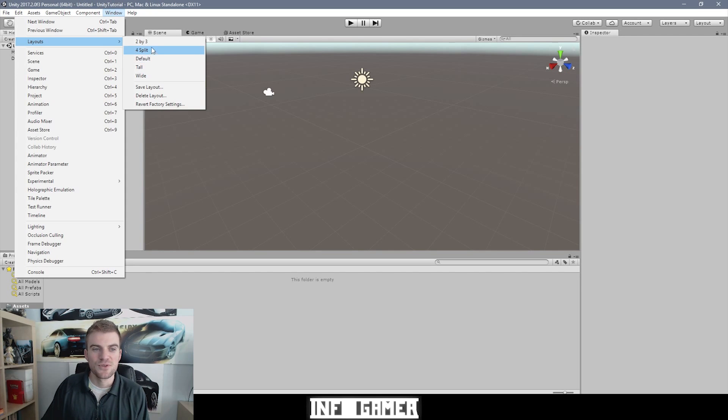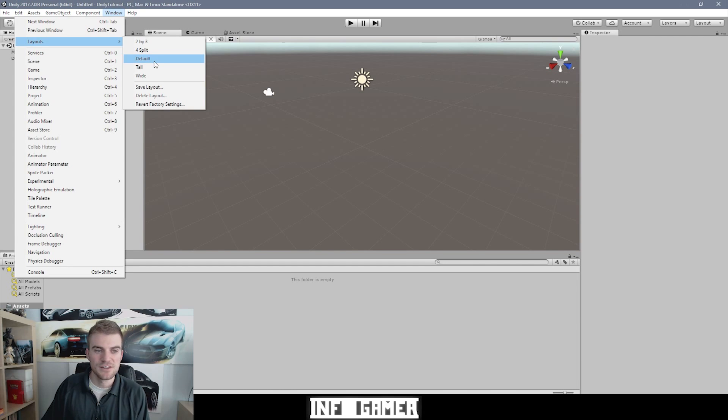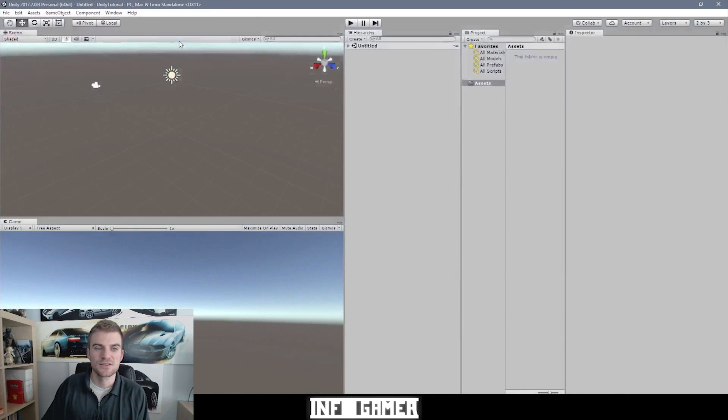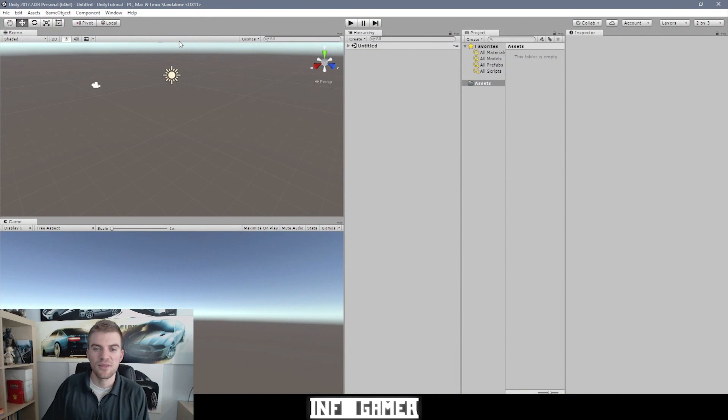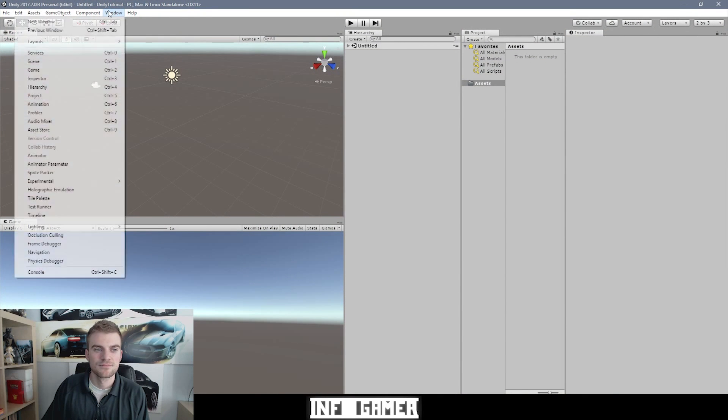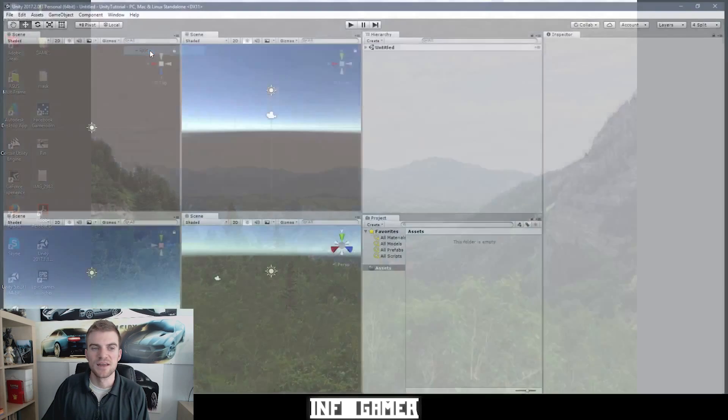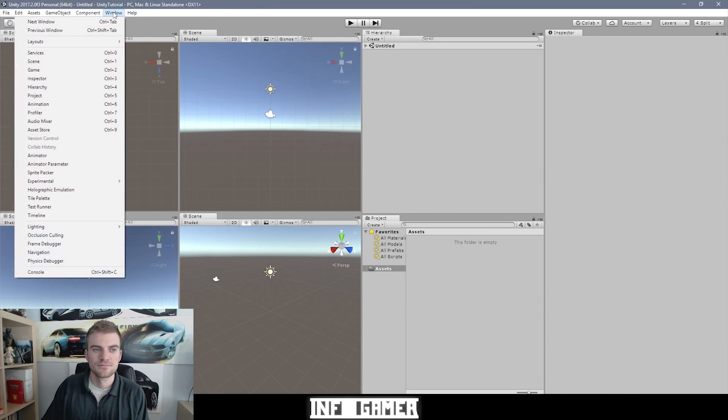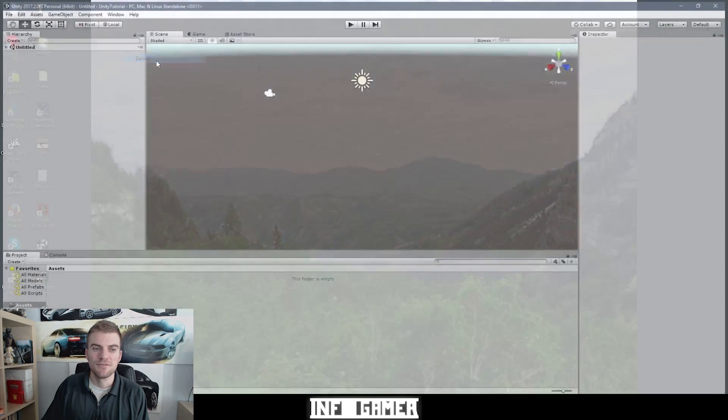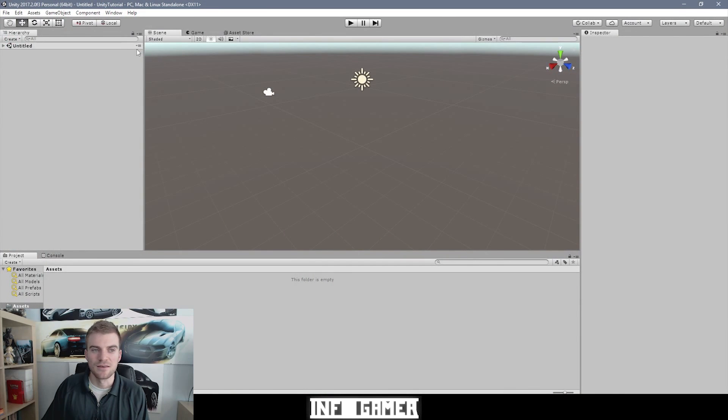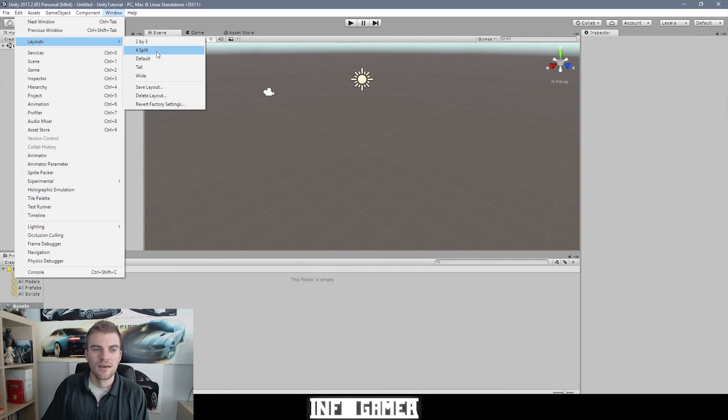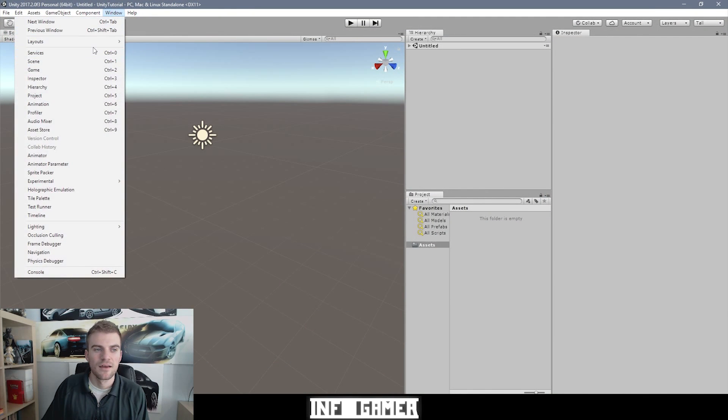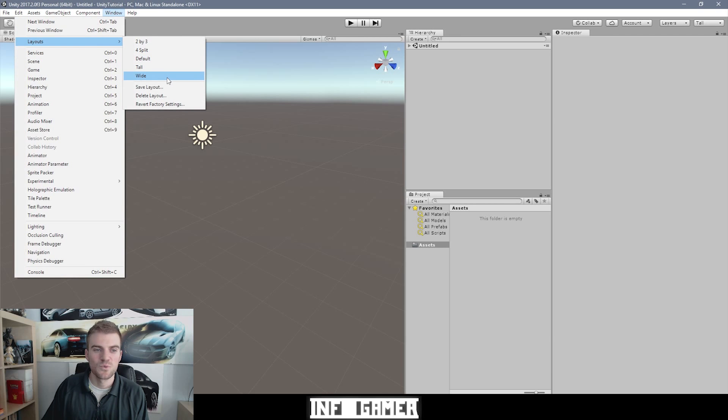We can change the layout to some presets that Unity has already configured for us. So there's 2 by 3, 4 split, default, tall and wide. Now I'll just click on each one so that you can see what they look like. So this is the 2 by 3 setting. This is the 4 split setting. Here's default once again. Here's tall. And here's wide.